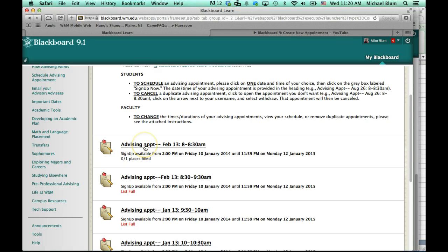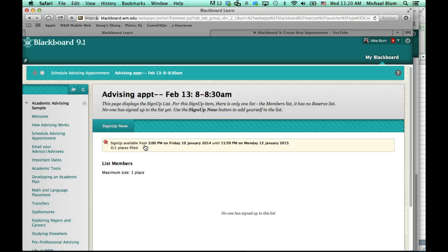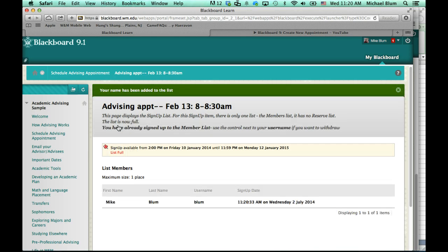Well, I can go in to the 8 to 8:30 appointment, click sign up now, and now I'm registered for that 8 to 8:30 appointment.